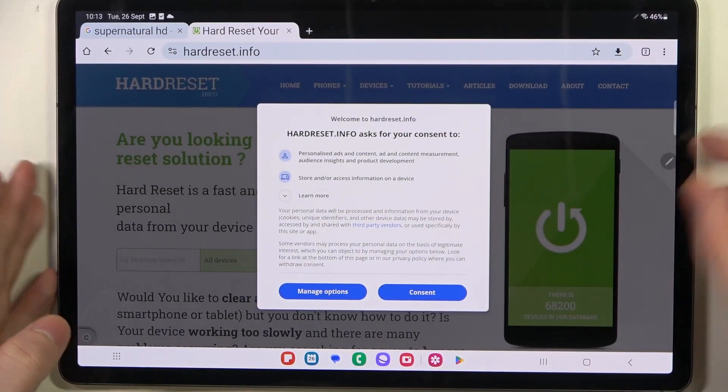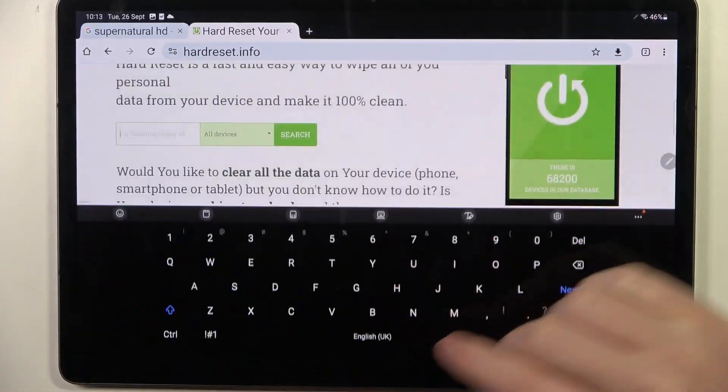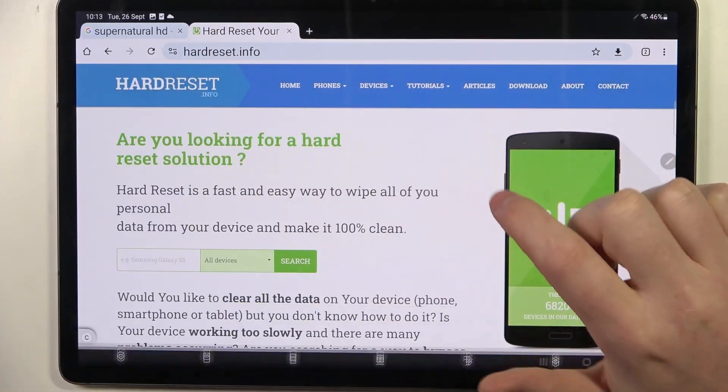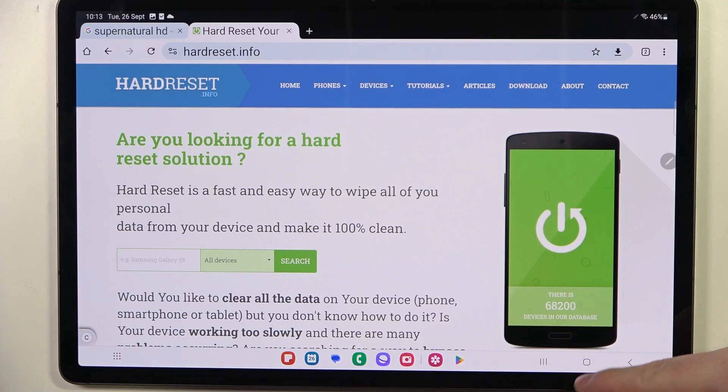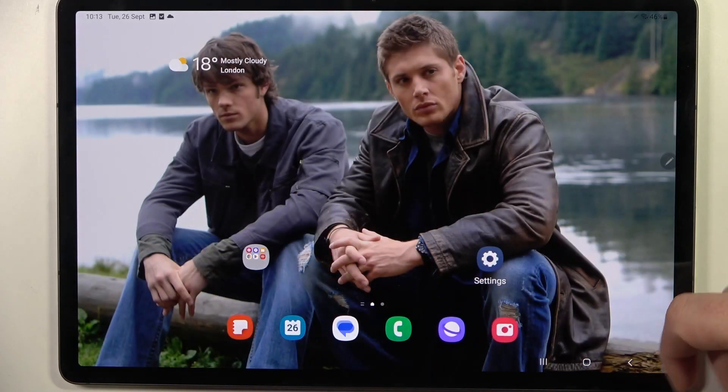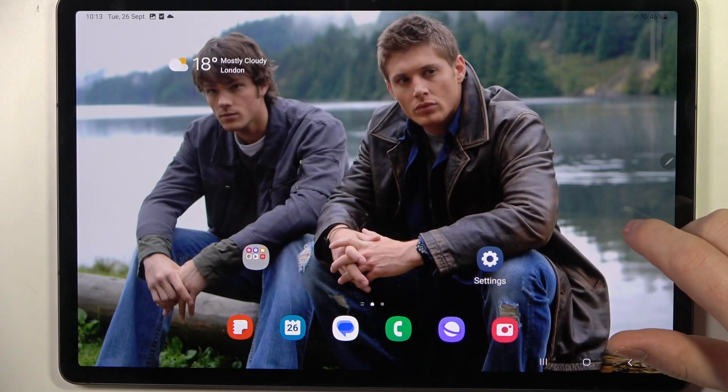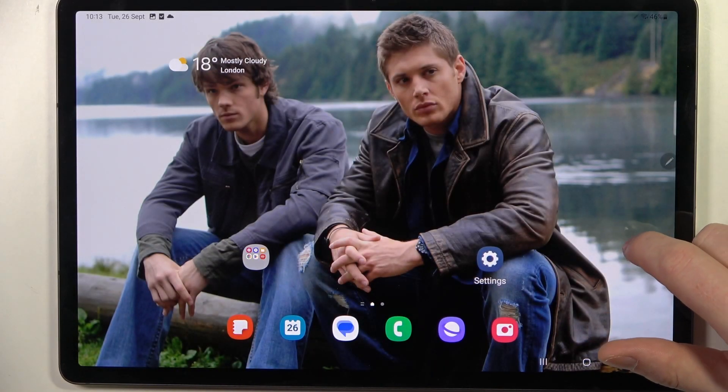Hello, in this video I want to show you how to add a website as a custom shortcut icon on your home screen in Samsung Galaxy Tab S9+.